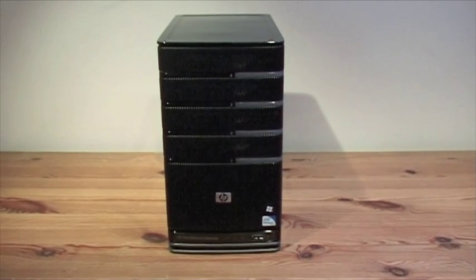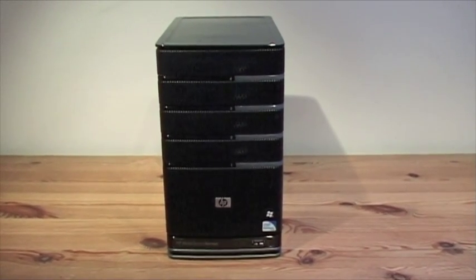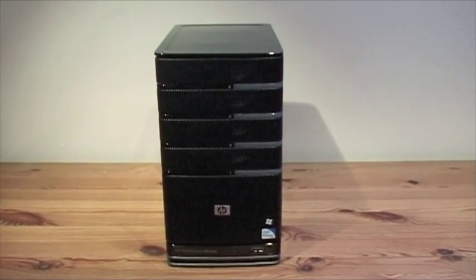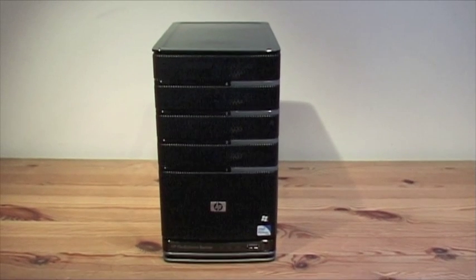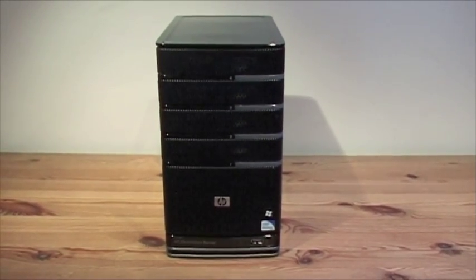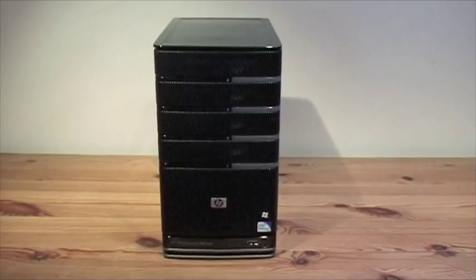Here we are having a quick look at the new HP Media Smart Server EX495, which is the latest in a long line of Windows home servers from HP.